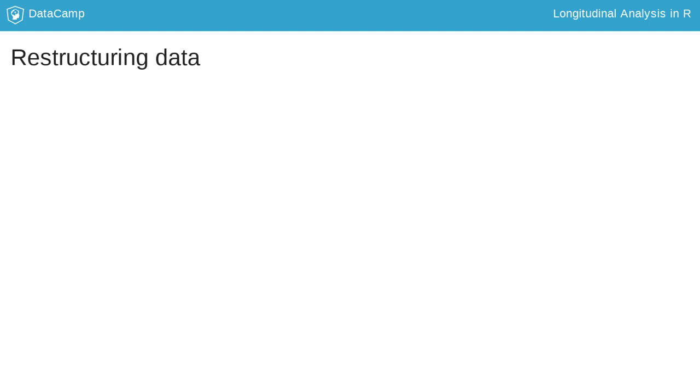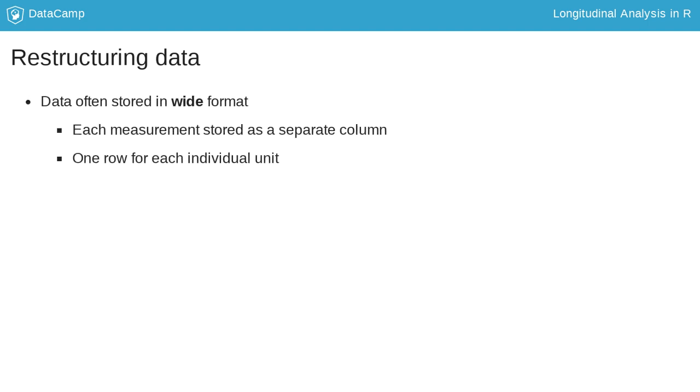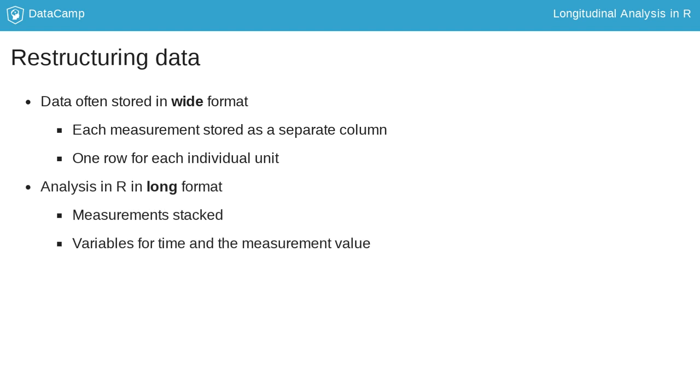Data are often stored in wide format, where each measurement occasion is stored as a separate column with one row for each individual unit. However, analysis in R is done in long format, with the measurements stacked on top of one another, and variables for time and the measurement value.